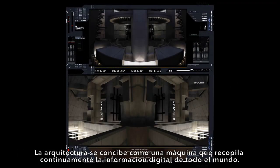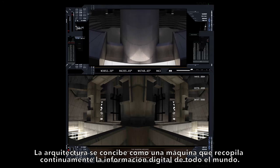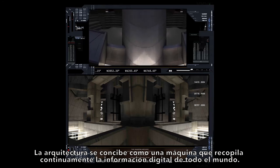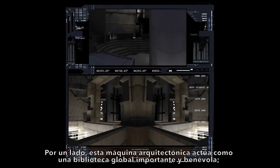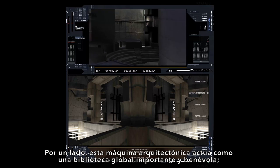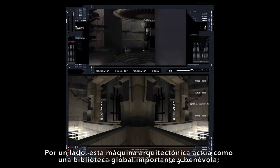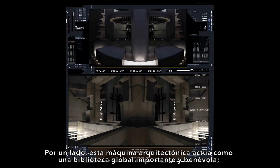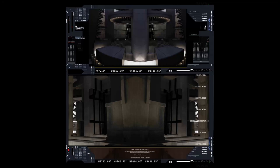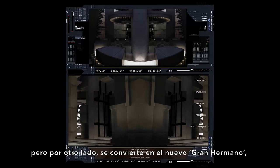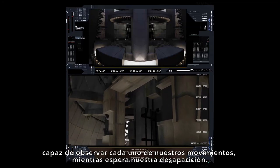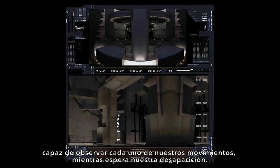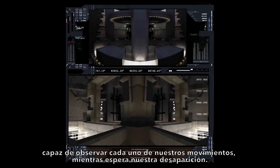The architecture is conceived as a machine that continually gathers digital information from all around the globe. On the one hand, this architectural machine acts as an important and benevolent global library. But on the other hand, it becomes the new big brother, capable of watching our every move while it waits for our demise.